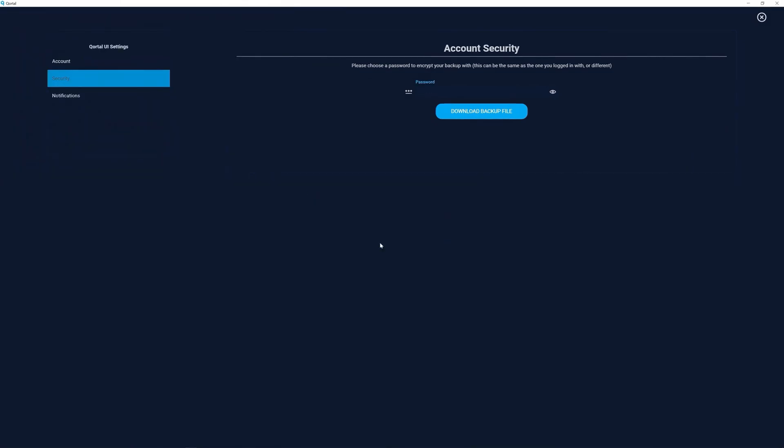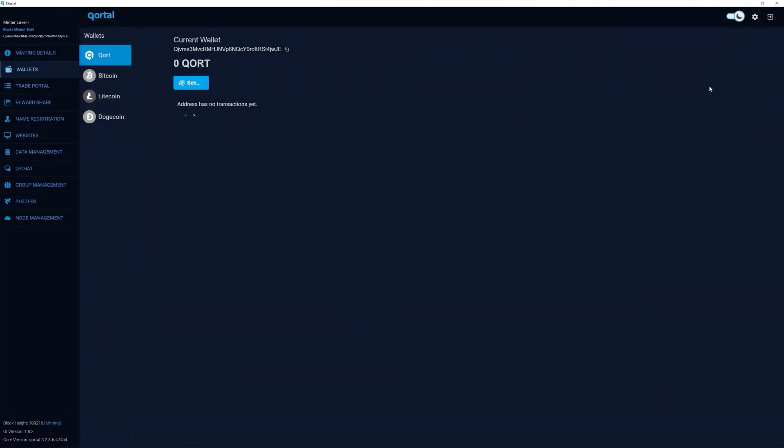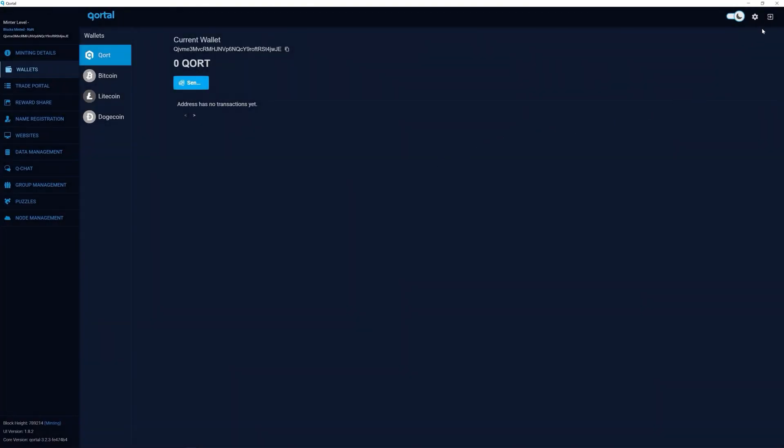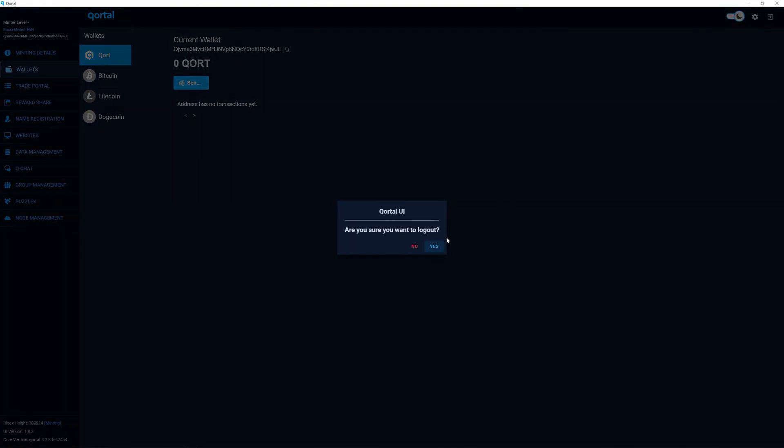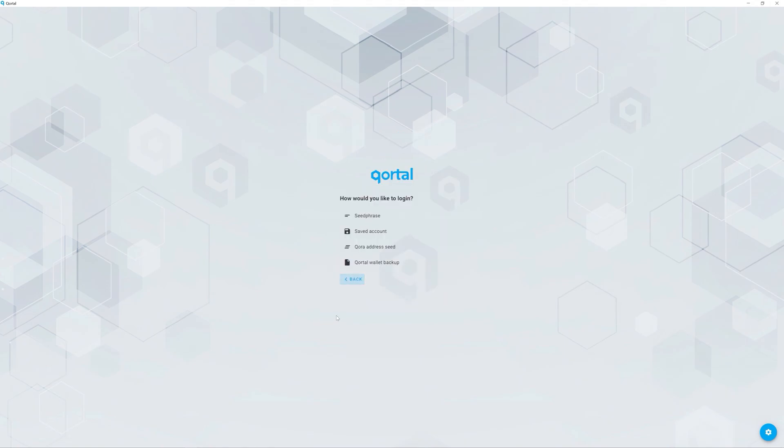Let's test the seed phrase or backup file you just created. Select logout. Click login. Since you've saved to the browser, you can simply select the account by name and enter the password you chose to login. Let's not do this. Instead, click back.